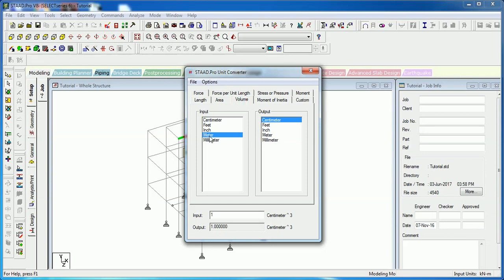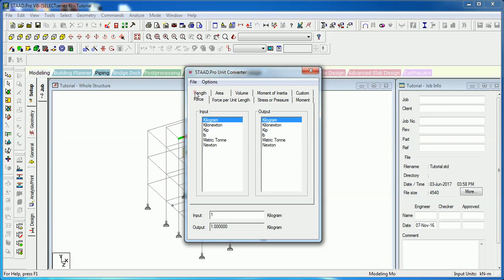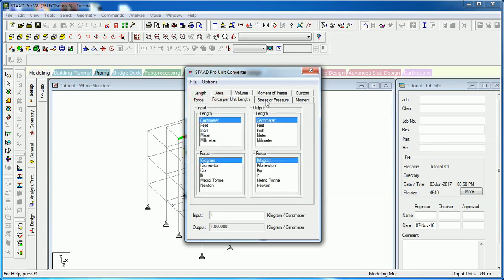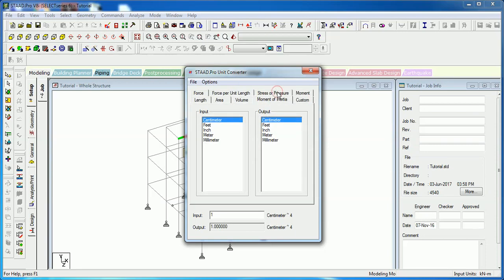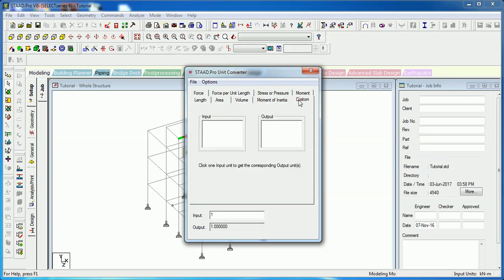You can also convert volumes — one meter cube is equal to 35.31 feet cube. There are many other options available such as force, force per unit length, stresses, pressures, moment, and moment of inertia.